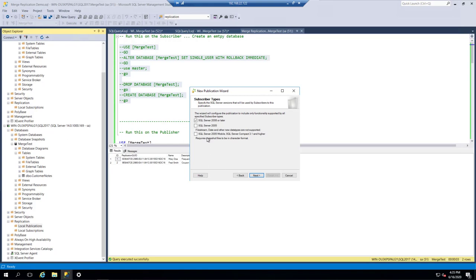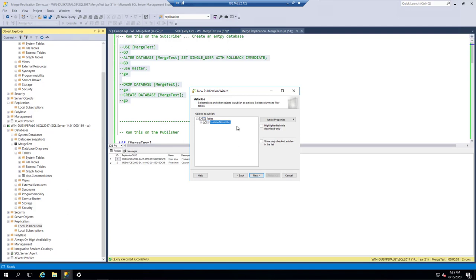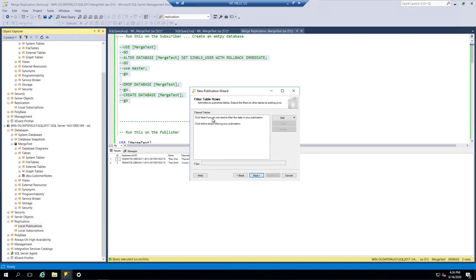In the wizard, if you were using an older version of SQL Server you need to specify that, but we're going to go with SQL Server 2008 or later. We'll pick the Customer Notes table. You could go in and select 50 tables if you had them — you'd turn on all 50 — but for now let's just do this one. We'll set the properties for that and then filter the table, where you could filter out anything older than a specific date and only replicate newer data.